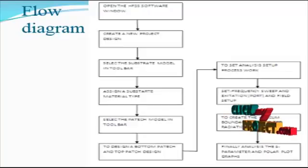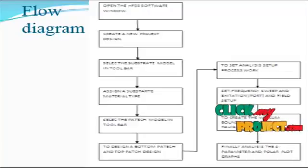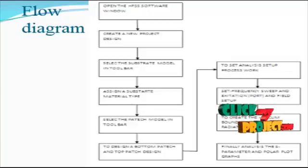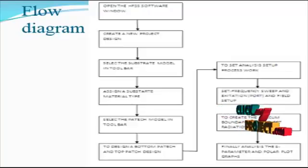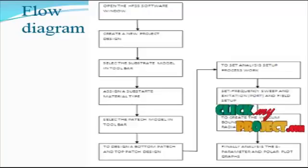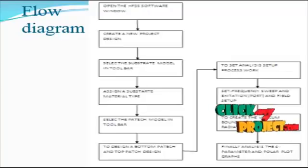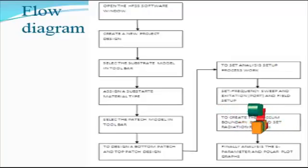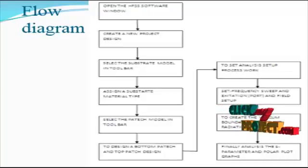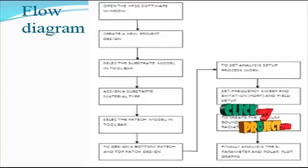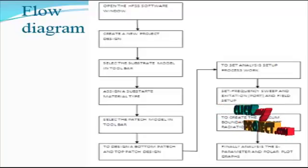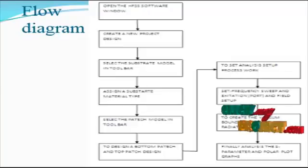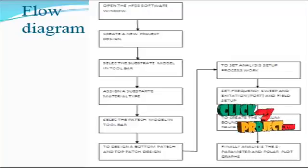The analysis setup mainly focuses on boundary based designs and excitation based designs in the field setup. For electrical field we use the wave port model, and for magnetic field we use the lumped port model for overall antenna designs. These designs are applied for the frequency range. Set the frequency start, stop frequency, and solution frequency.